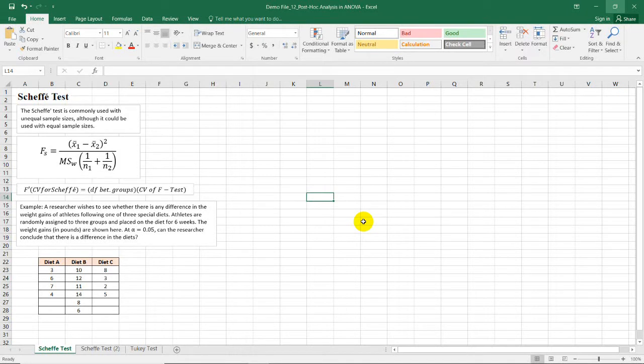Hello, my name is Ram and welcome to another video of Matoklasan. And in this video, I'm going to show you how to do the Scheffe test or the post hoc analysis for one-way analysis of variance in Microsoft Excel.